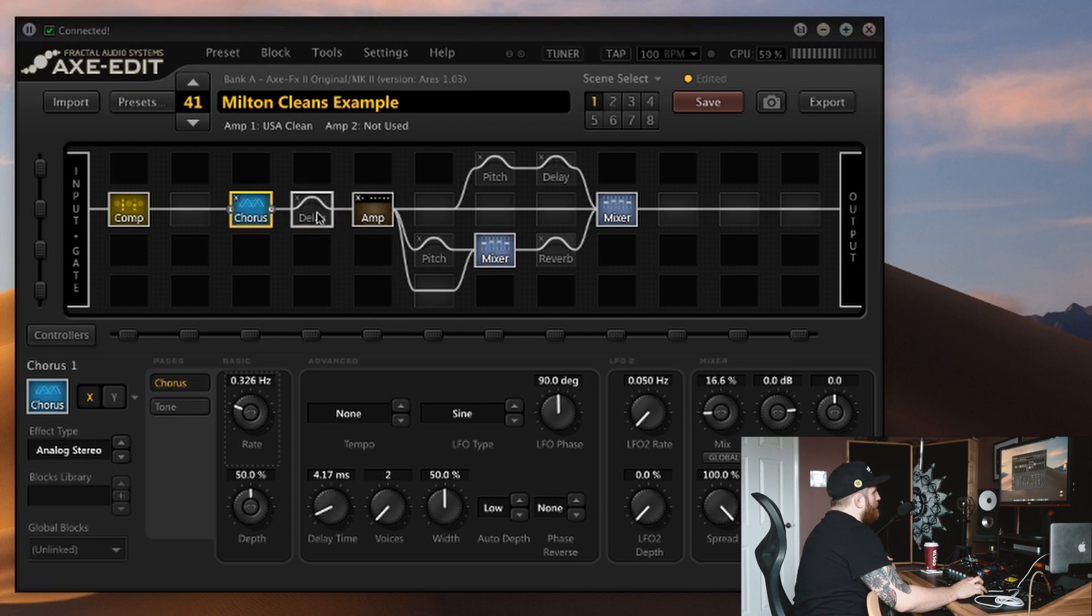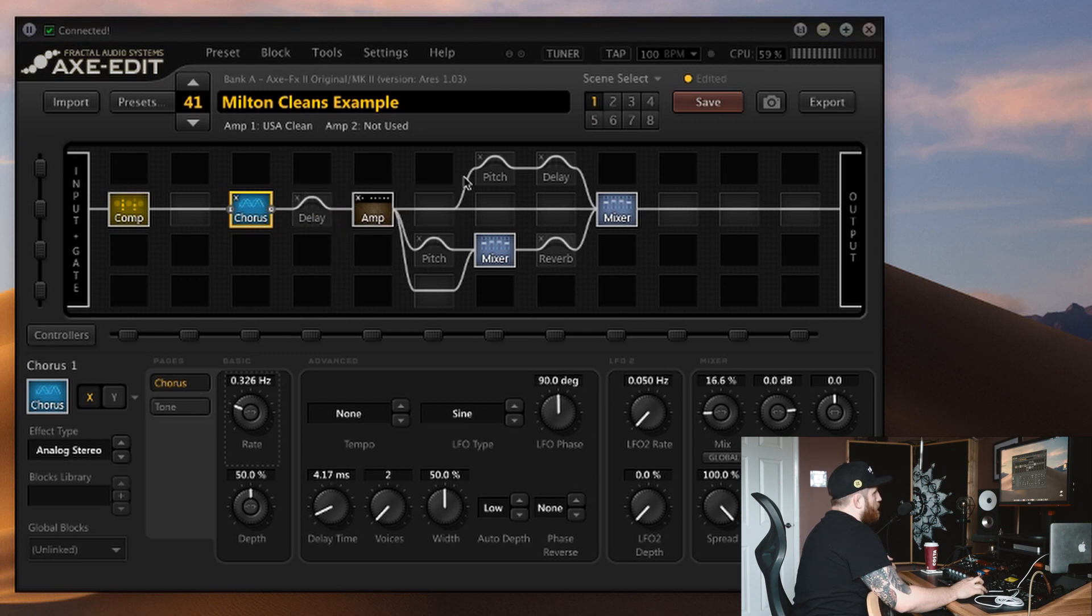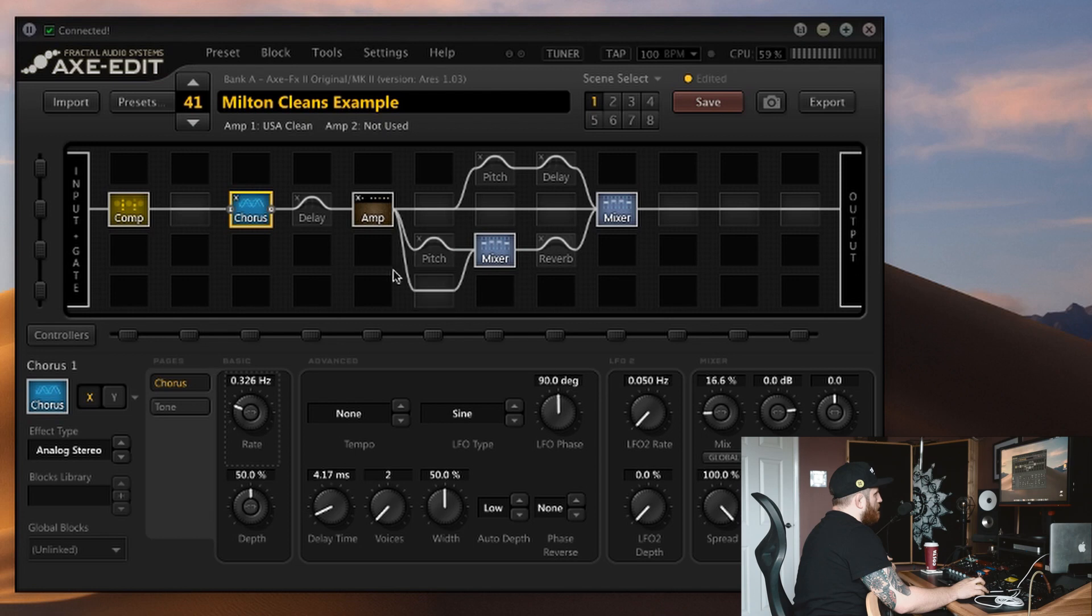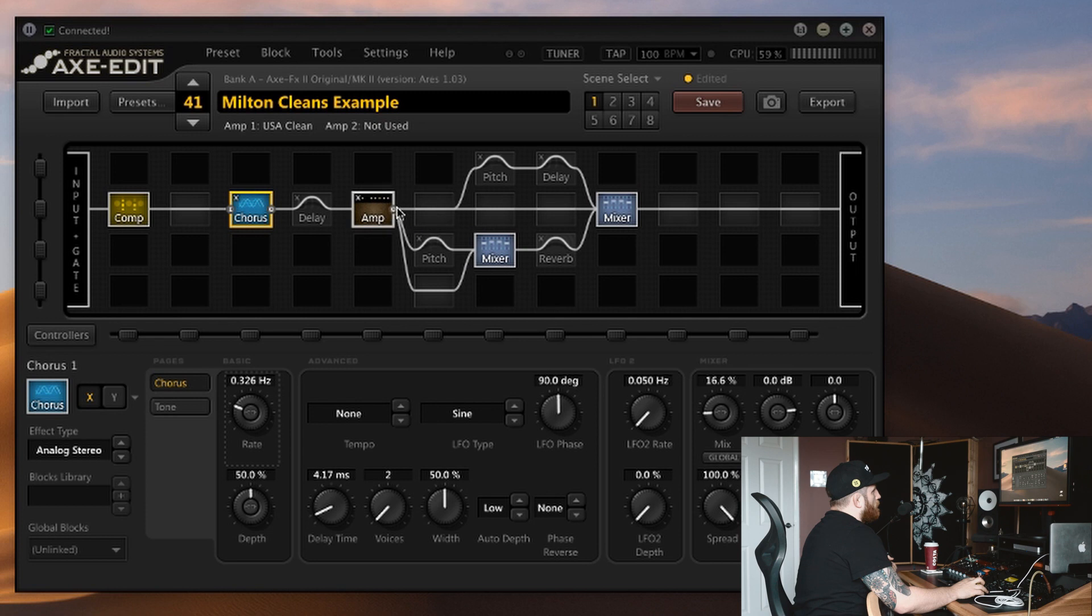We can ignore this delay for now because that's an optional extra, but after the amp's where the magic happens. What we've got going on here looks complex but it's not. We've got a clean signal going straight to this mixer. We've got one path going through the delay and another path going to the reverb with a little bit of messing around here with pitch shifters.